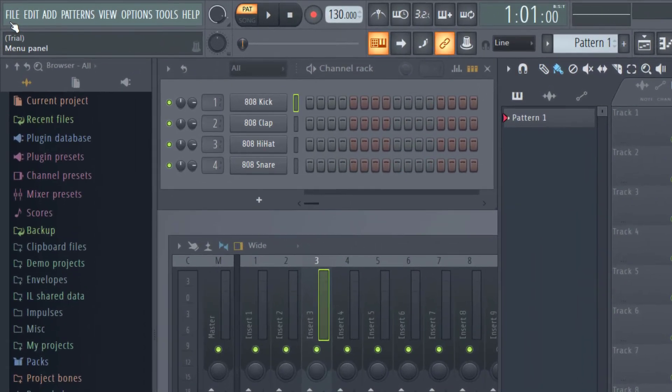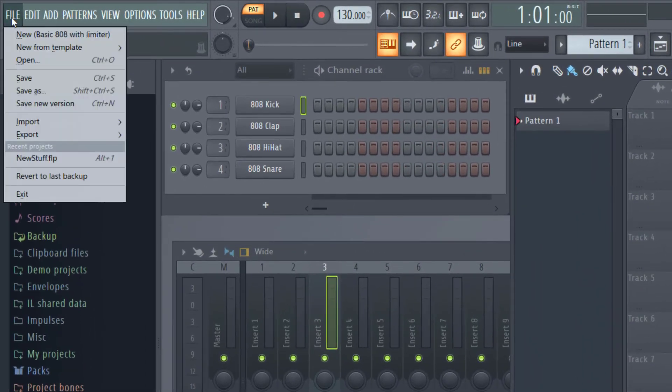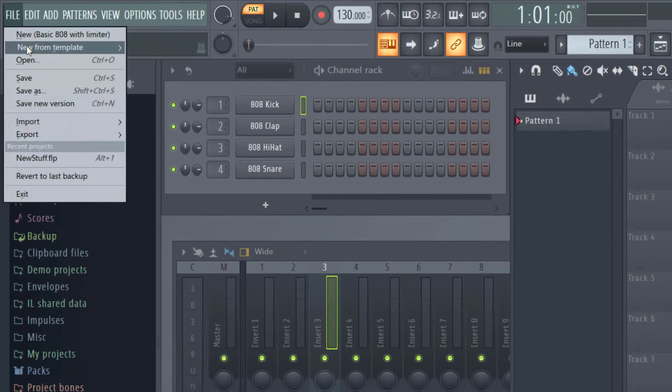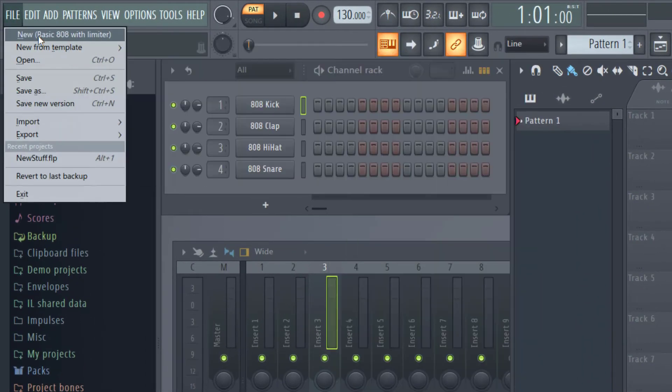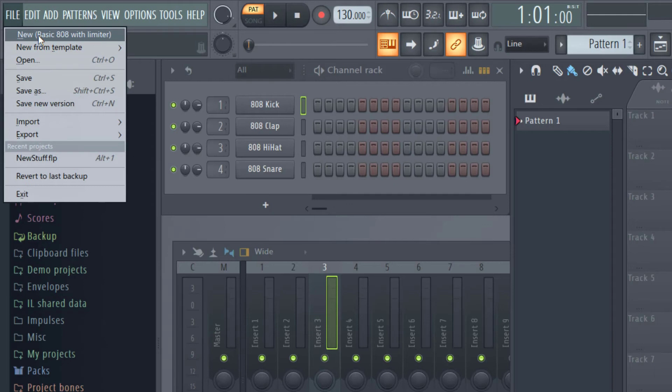You can also go up to File and then just hit New Basic 808 with Limiter and that will bring up the same thing.